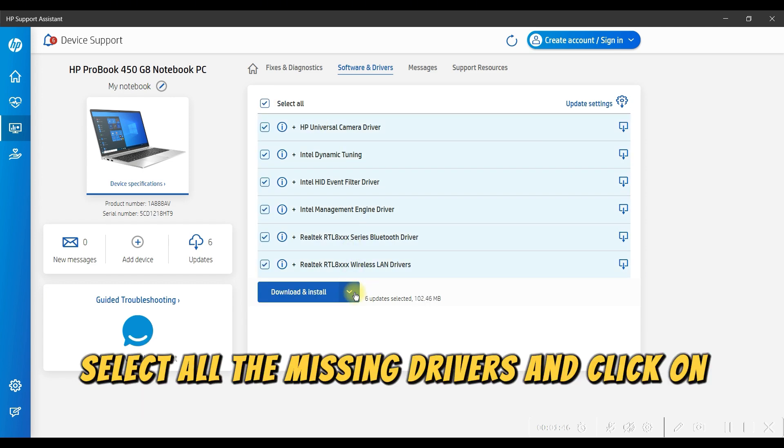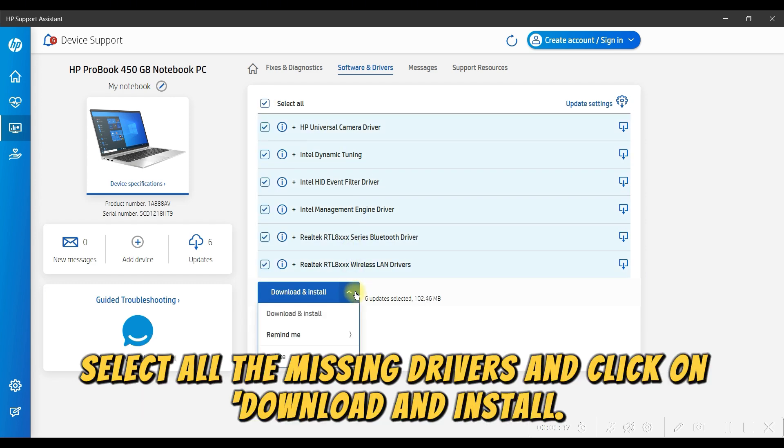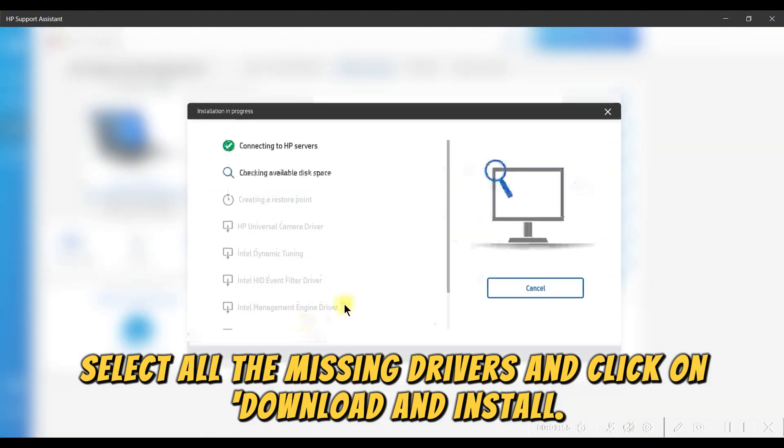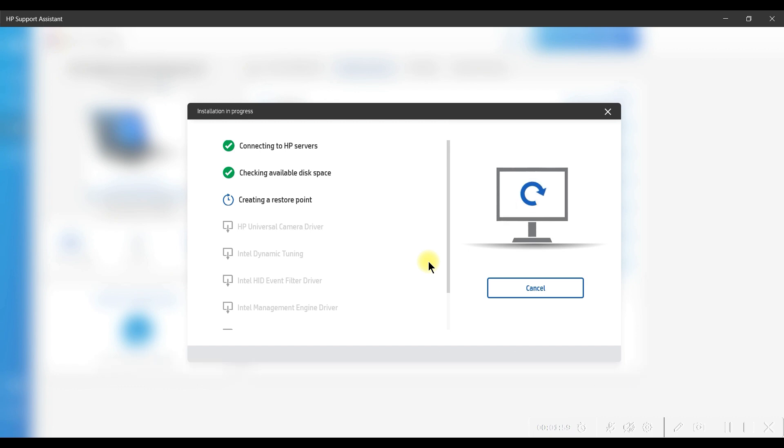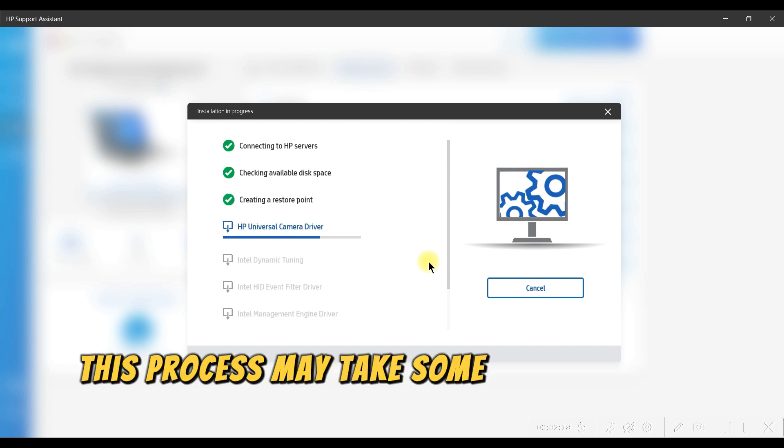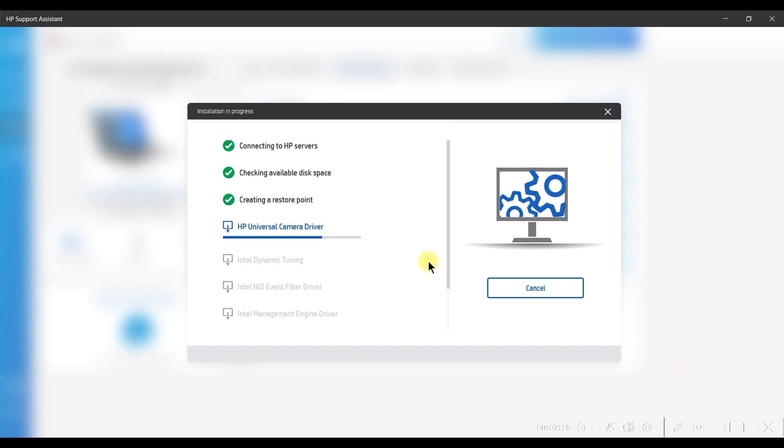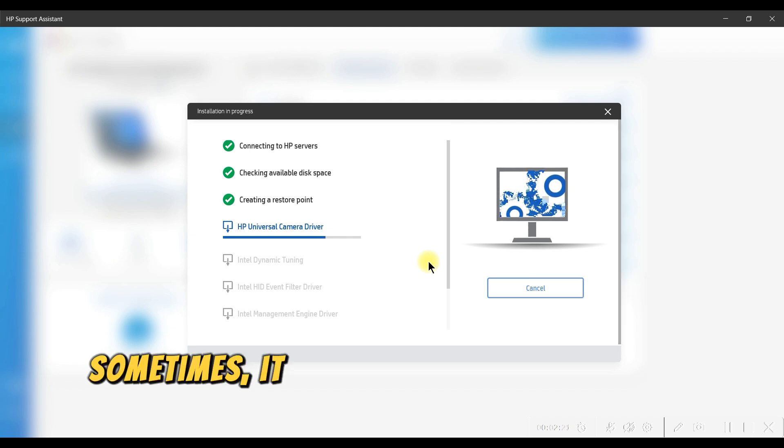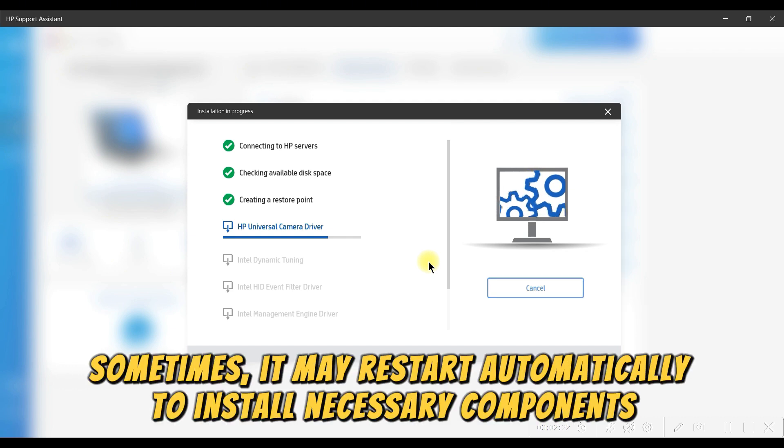Select all the missing drivers and click on Download and Install. This process may take some time depending on your device and internet speed. Sometimes it may restart automatically to install necessary components.